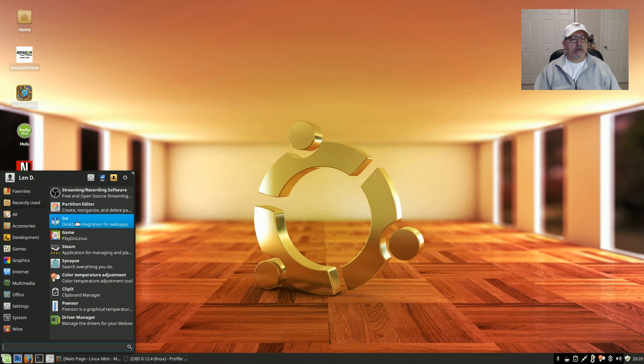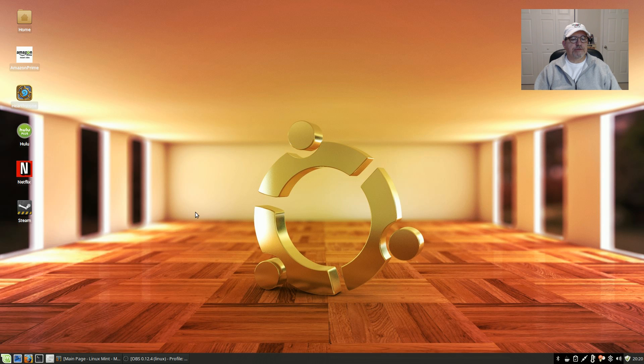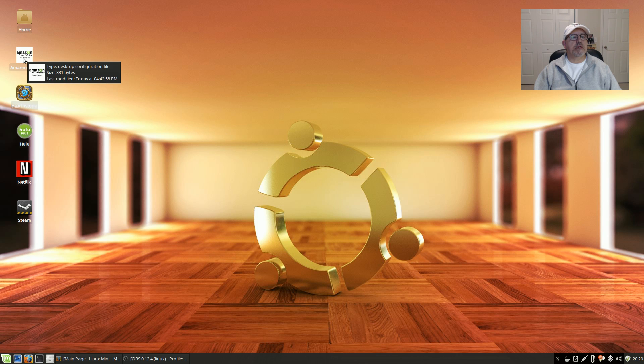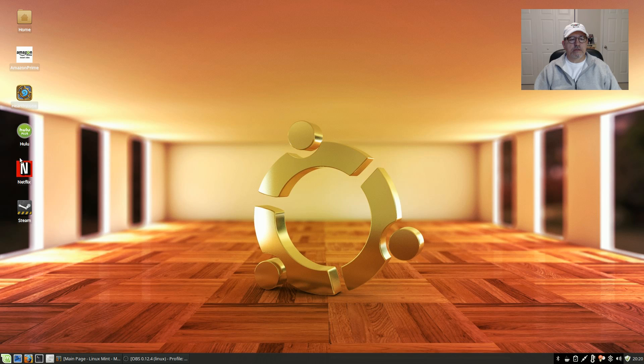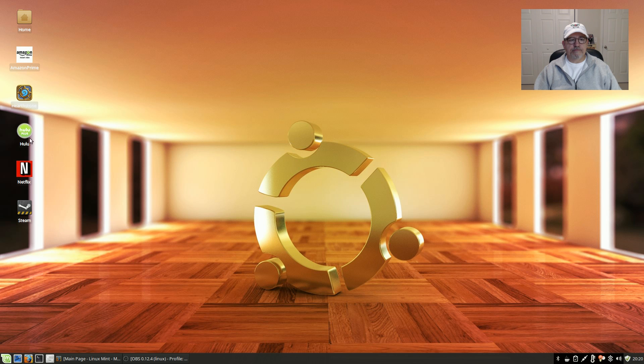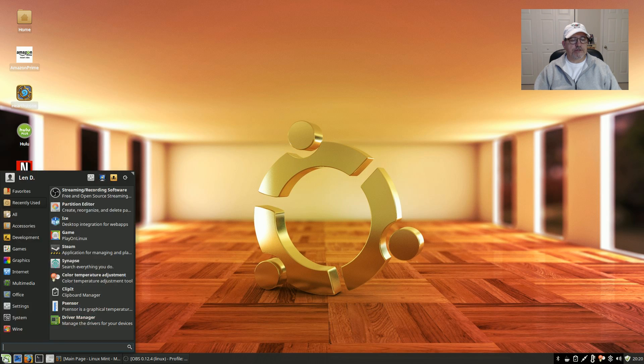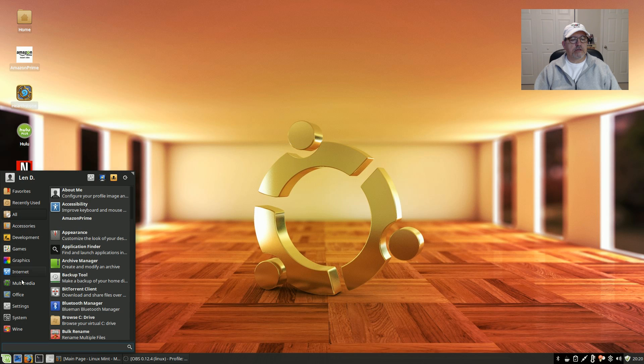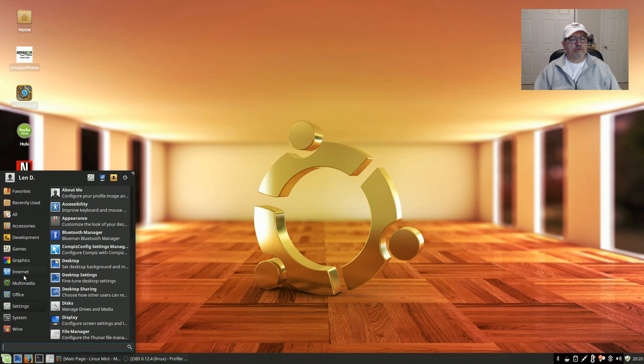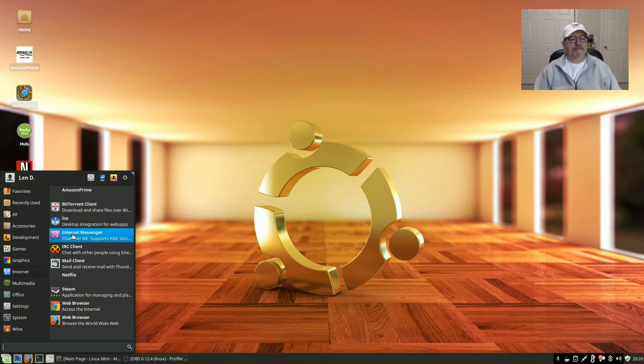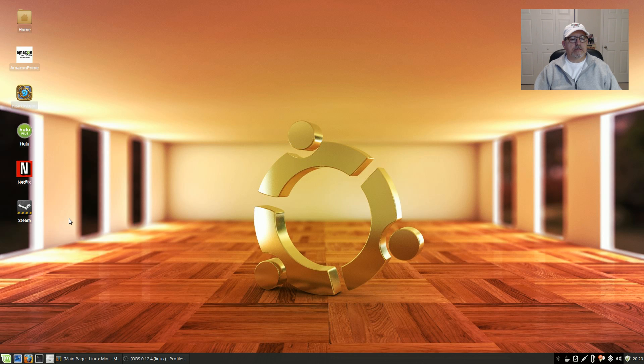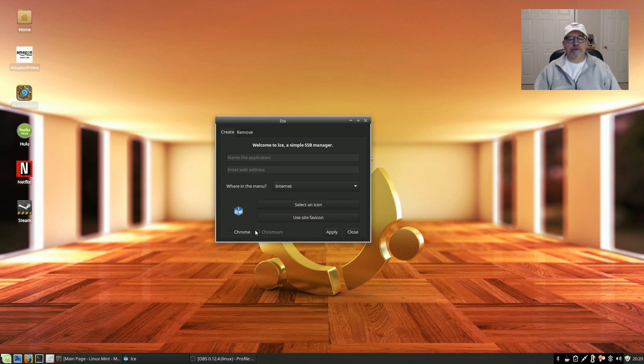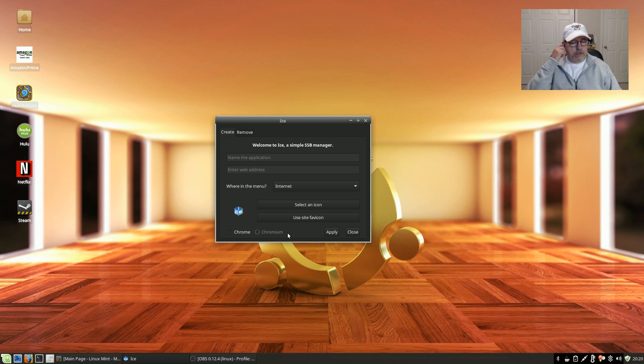From that I installed three streaming video packages. One is Amazon Prime which I'm using through Chrome. Another is Netflix which I installed through Ice and through Chrome. And because Ice on Ubuntu doesn't include Firefox, the only way to run Hulu is through Firefox.